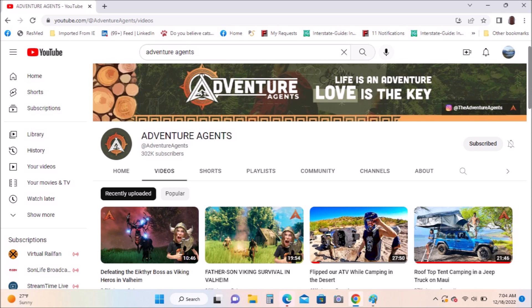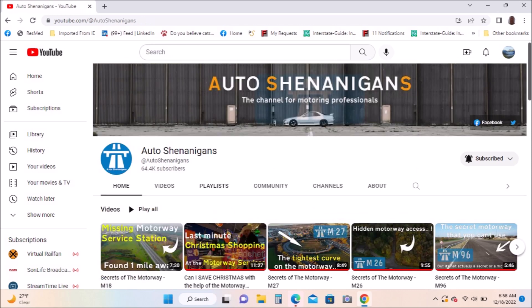Auto Shenanigans: I'm a big fan of their channel, especially the Secrets of the Motorway that they do every Sunday. Just watched their latest one just before I started this video actually.